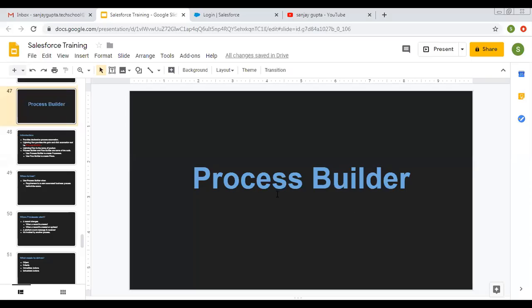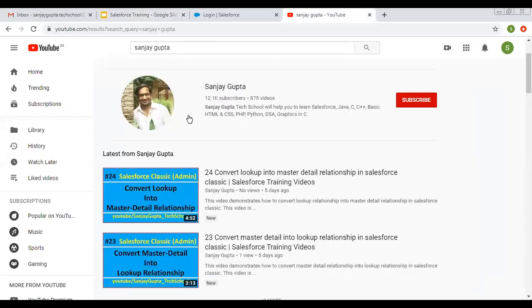Hello friends, I am Sanjay Gupta. I welcome you on Sanjay Gupta Tech School. In this video, I am going to discuss about Process Builder in Salesforce. If you want to watch more Salesforce training videos, you can search my name Sanjay Gupta on YouTube and follow my YouTube channel.